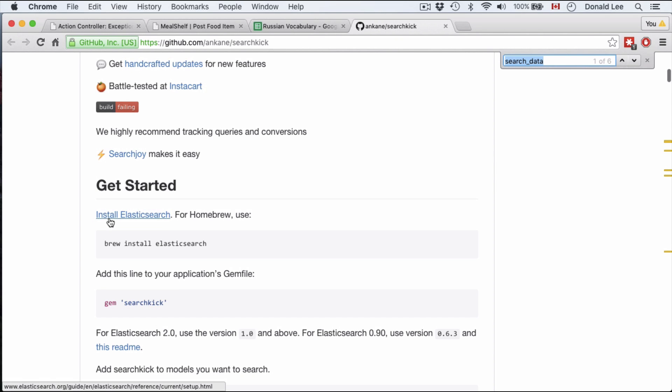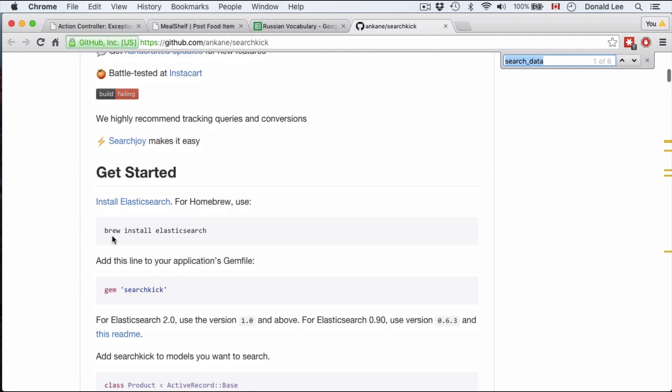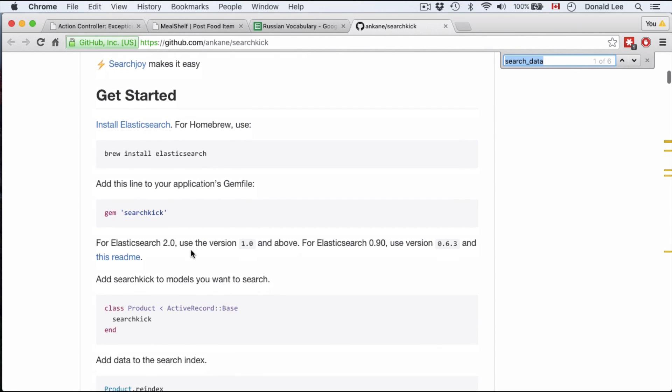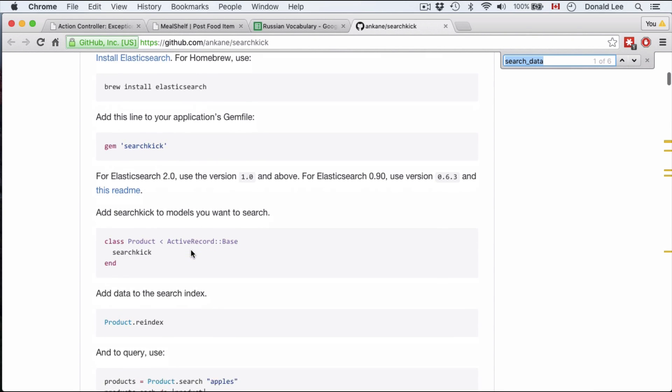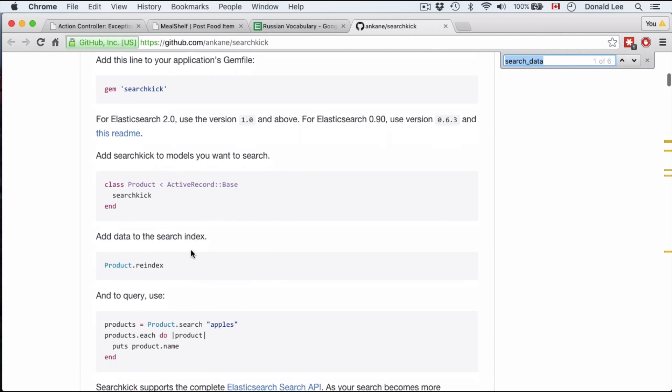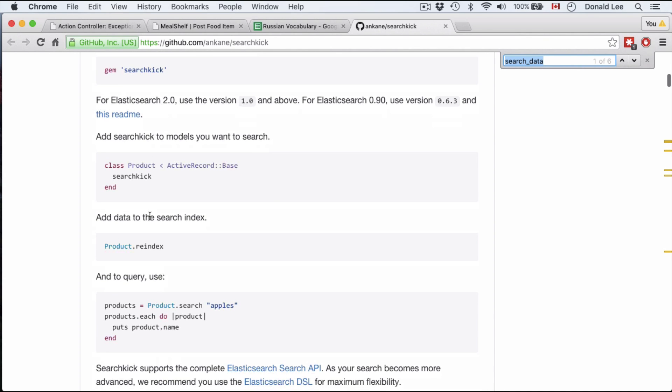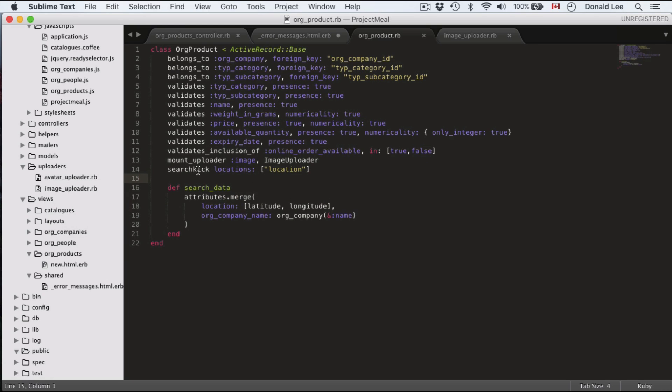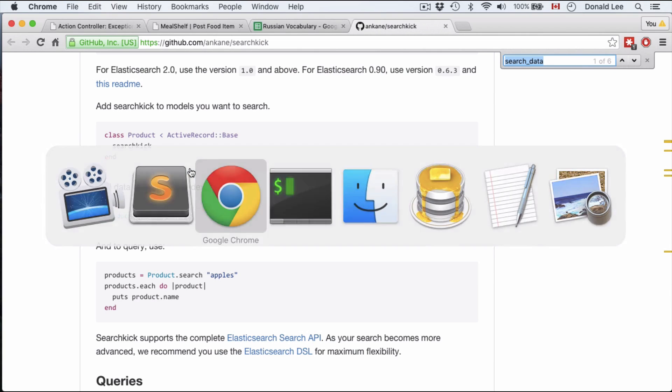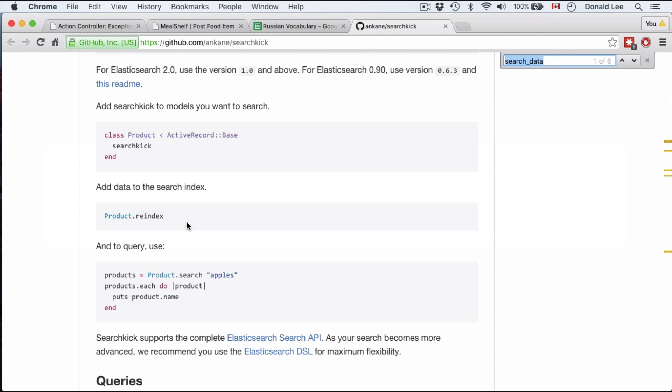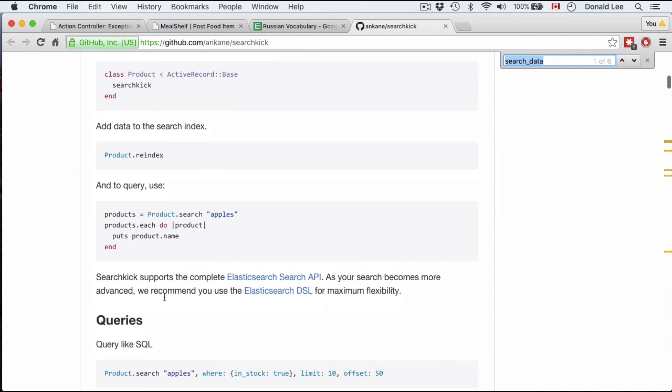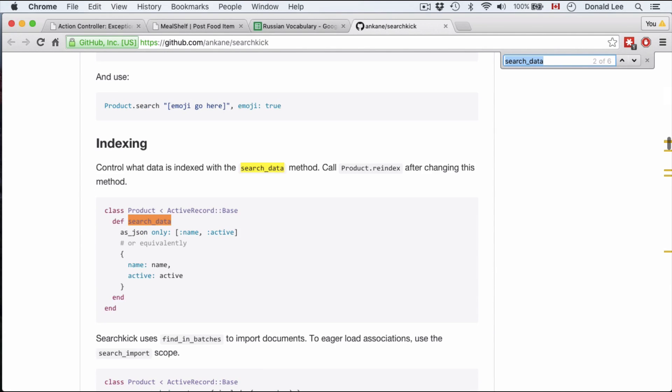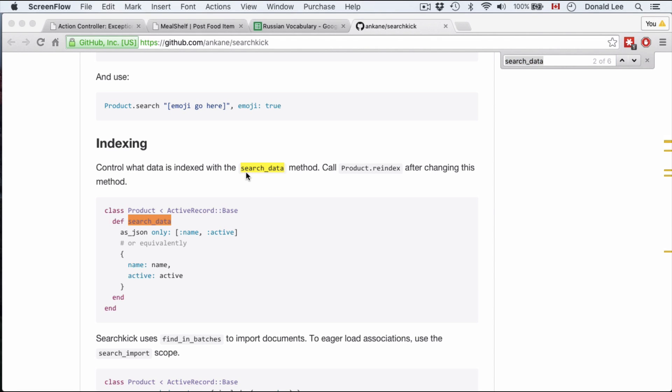The first thing you want to do is install Elasticsearch. You could use homebrew to do brew install Elasticsearch and make it super easy. You add the line to your application file and then you add searchkick to the models you want to search. You could add data to the search index and query it. I really want to point out search data. This search data method really allows you to control what data is indexed.